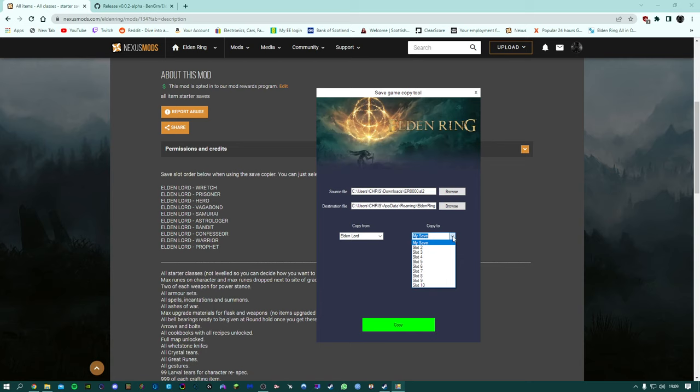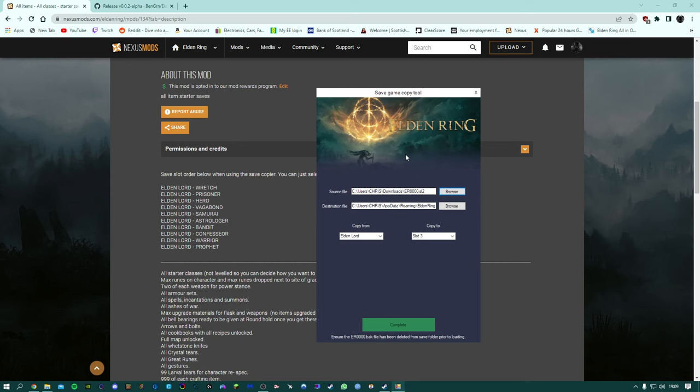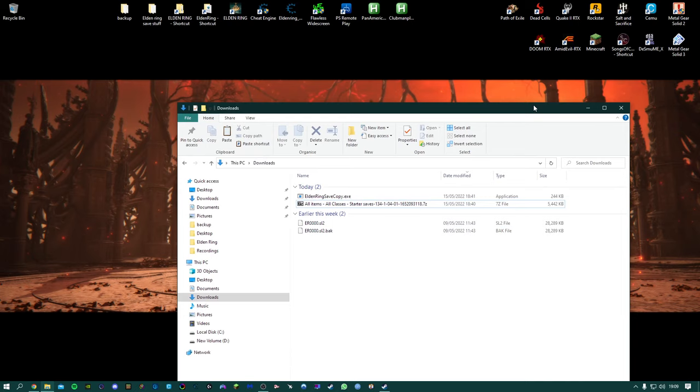And then there's your own game save. Just while we're here, if you want to keep your own save then don't overwrite that one, you can simply just put my save into slot two. So we'll just do slot two, copy, we can close that down.